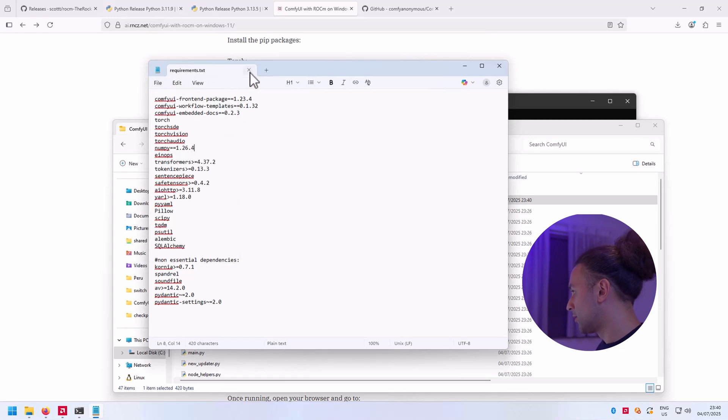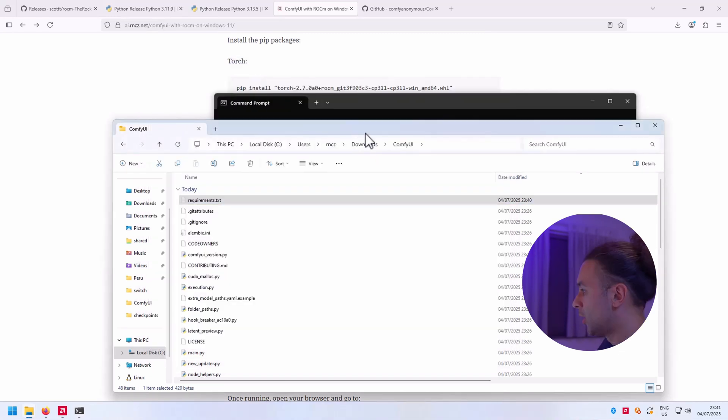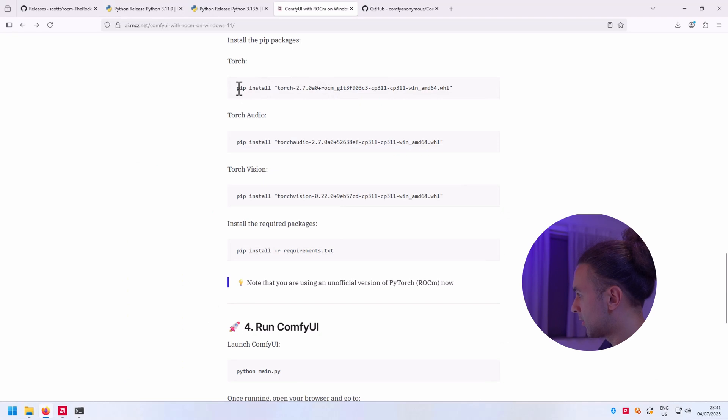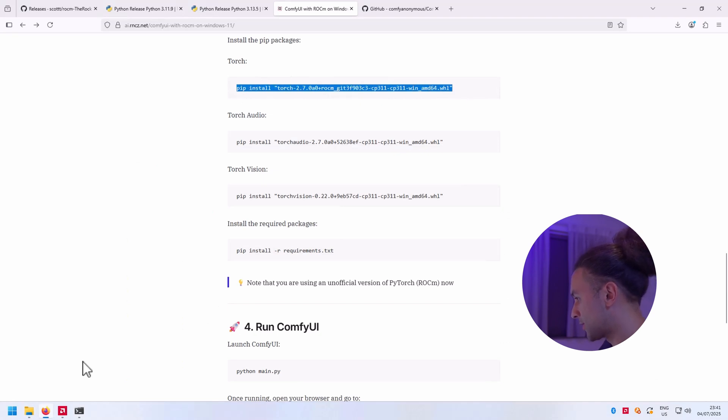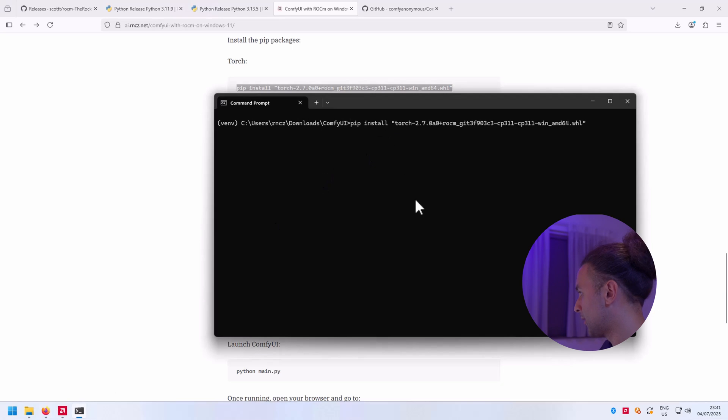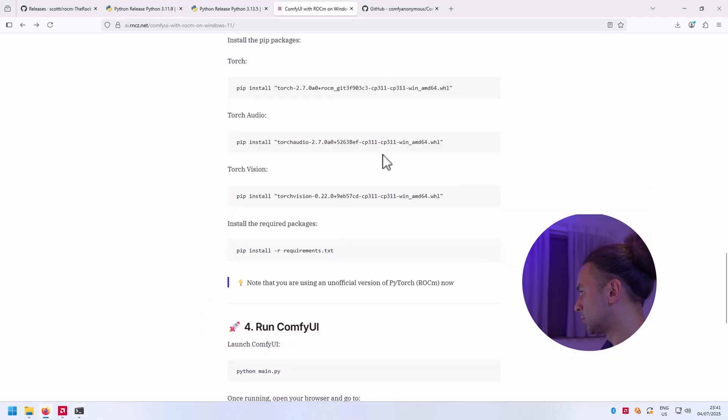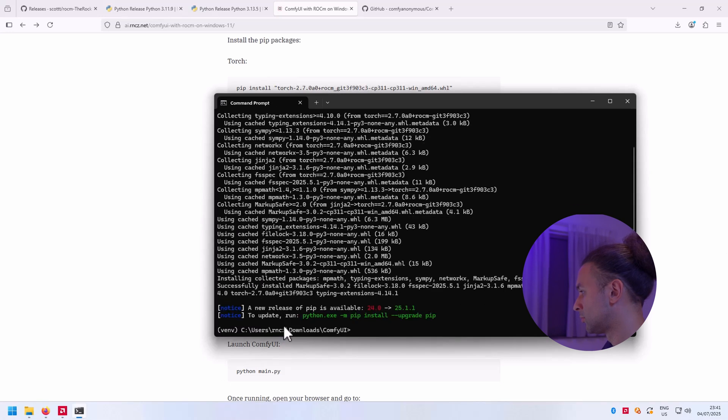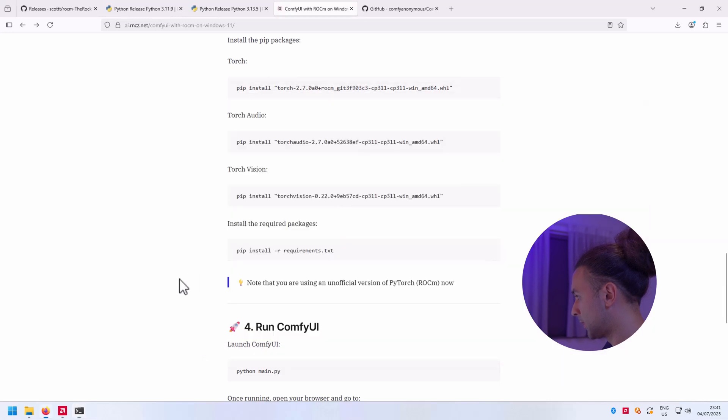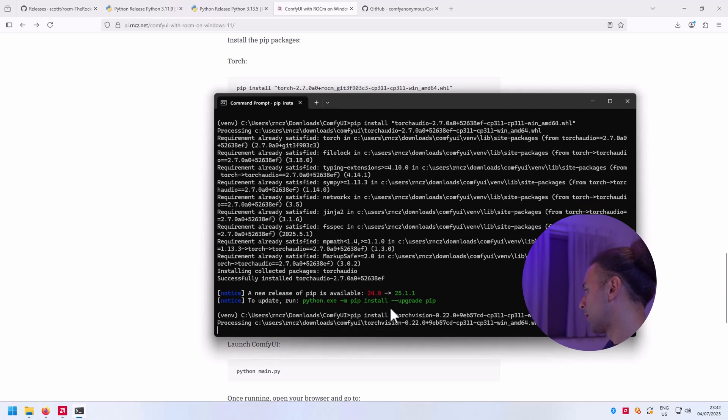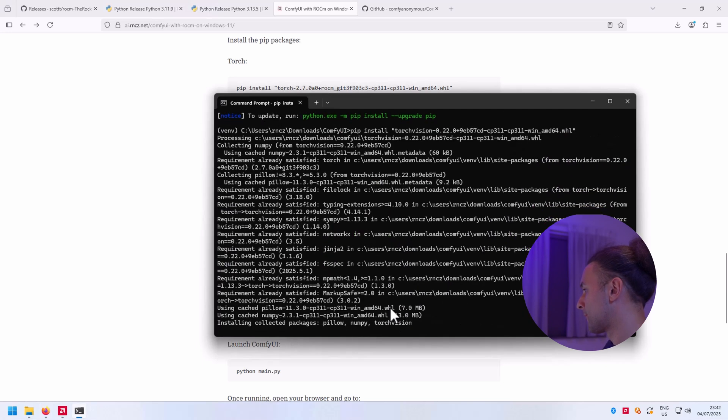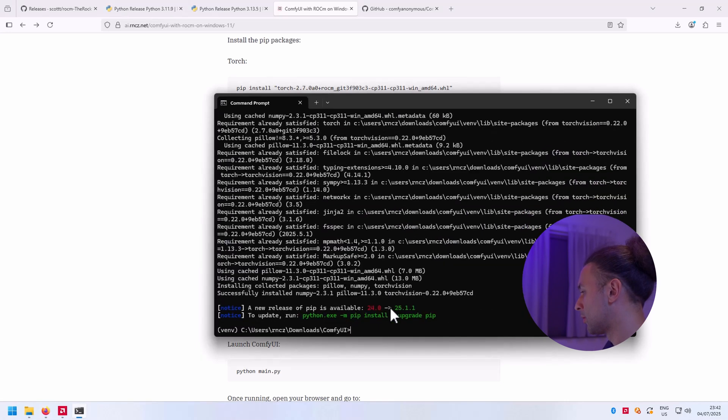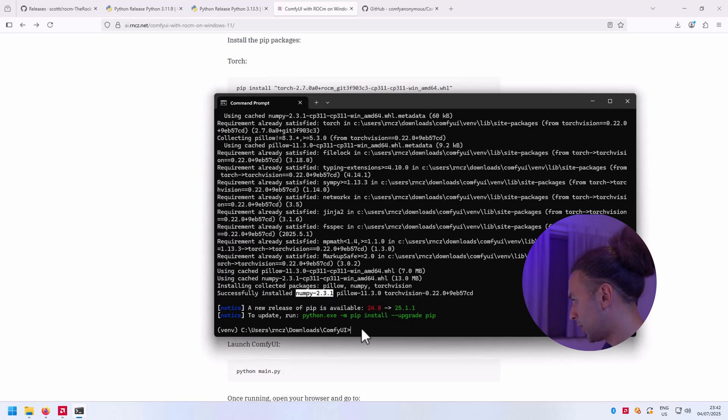Now go back to the article and we're going to install the torch files, the unofficial PyTorch files. Let's do that by running the following commands. Copy it from the article. Torch audio and torch vision.